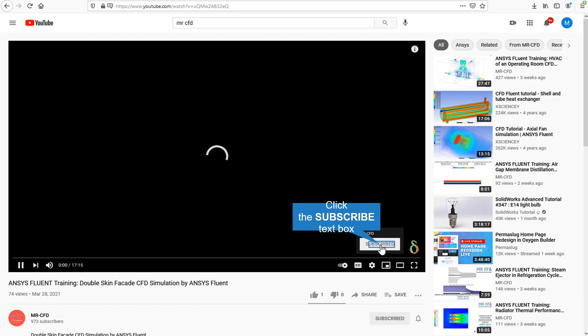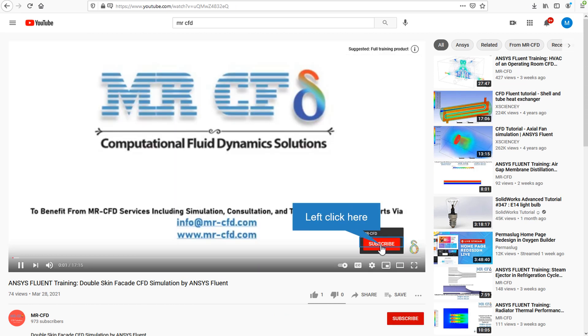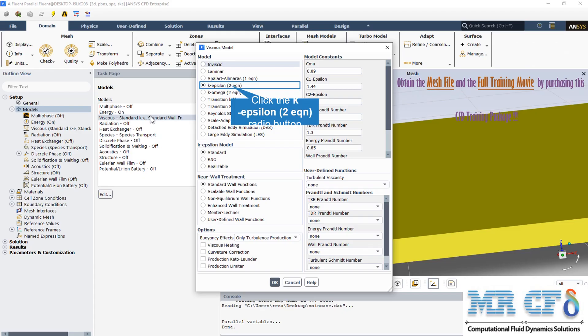A standard k-epsilon model has been used. It is a two-equation turbulence model that allows the determination of both a turbulent length and time scale by solving two separate transport equations. The standard k-epsilon model in ANSYS Fluent falls within this class of models.